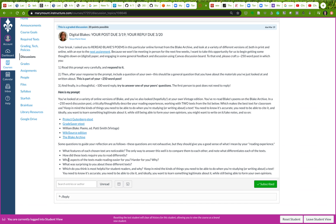What aspects of the text made reading easier or harder for you and why? What was surprising to you when you compare these different texts? Which in general do you think is most helpful for student readers and why? Remember to keep in mind that you're going to need to be able to do things when you're studying a text or writing about it for a college literature class.